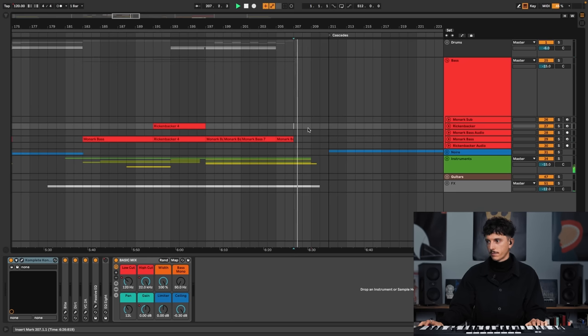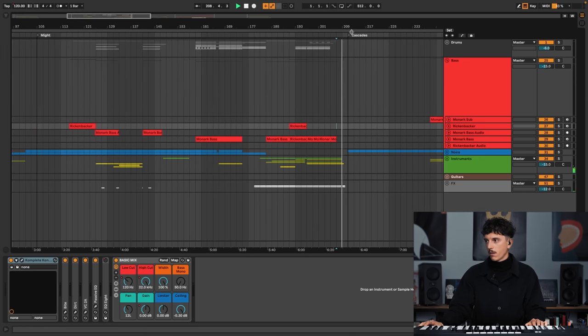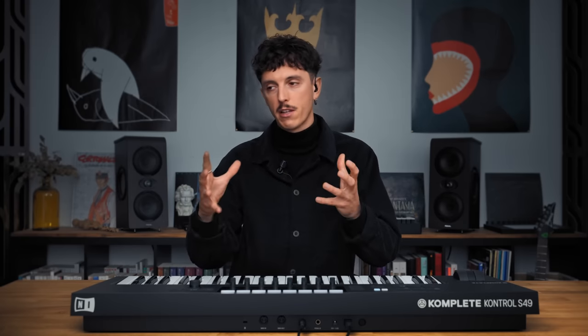So after Might, which is a very powerful, very strong track with a lot of stuff going on, I wanted to start Cascades with only the piano, in contrast to it, to bring this idea of something very full and then something very minimalist. And so, Cascades starts with this sentence.